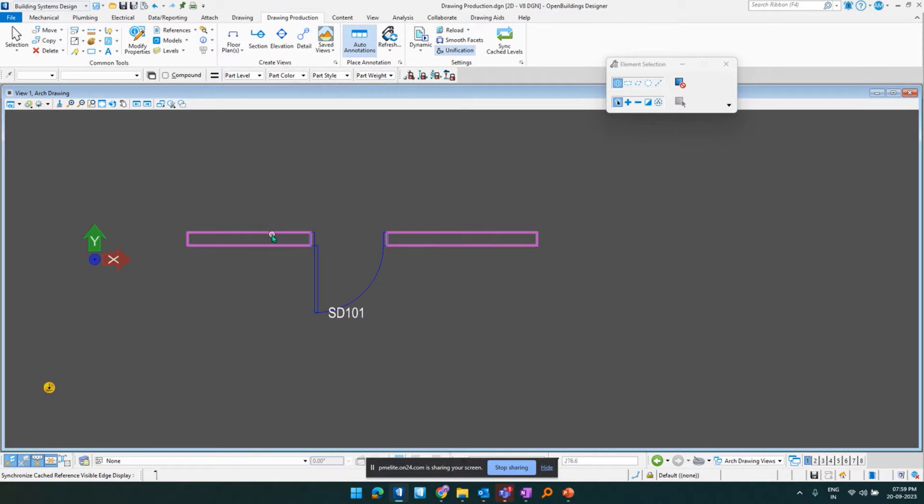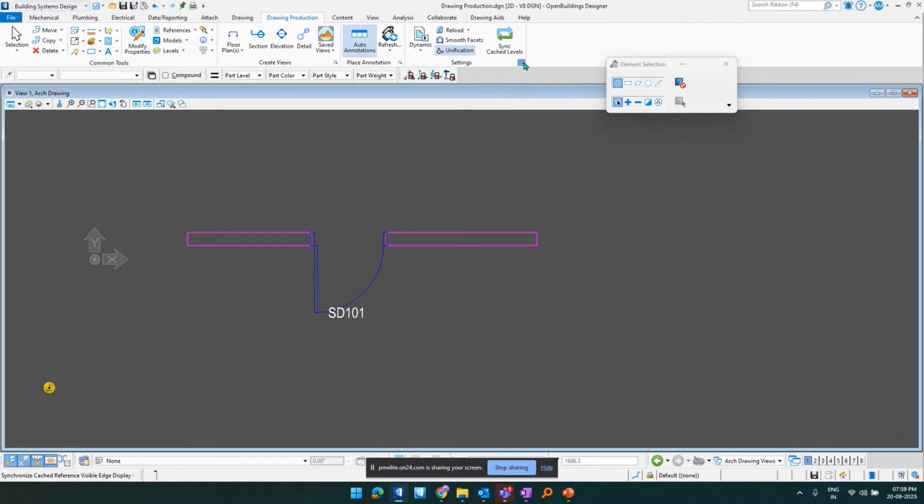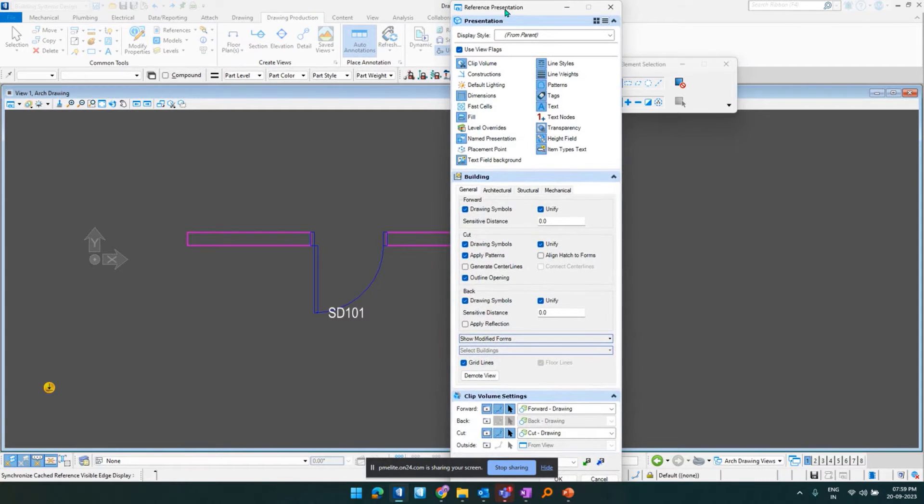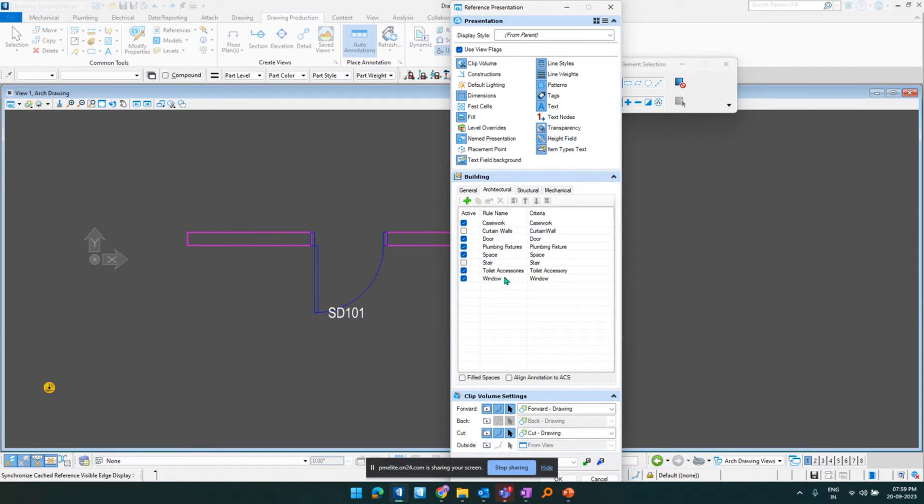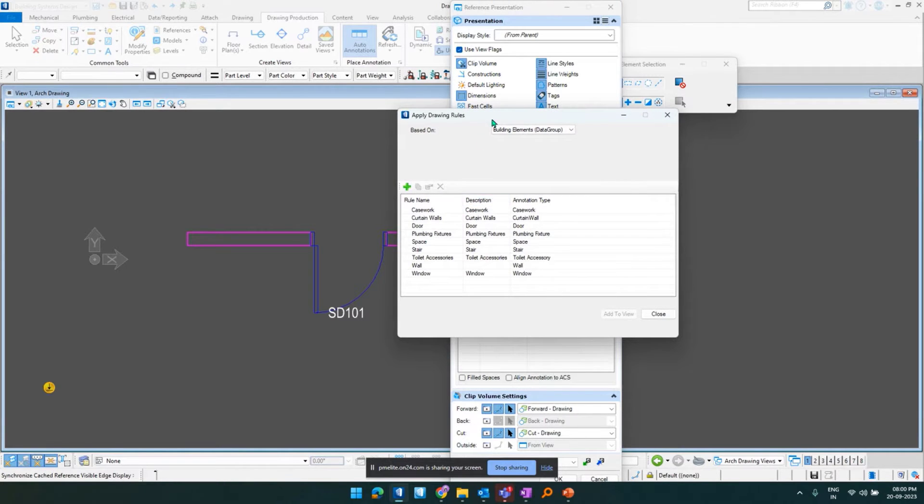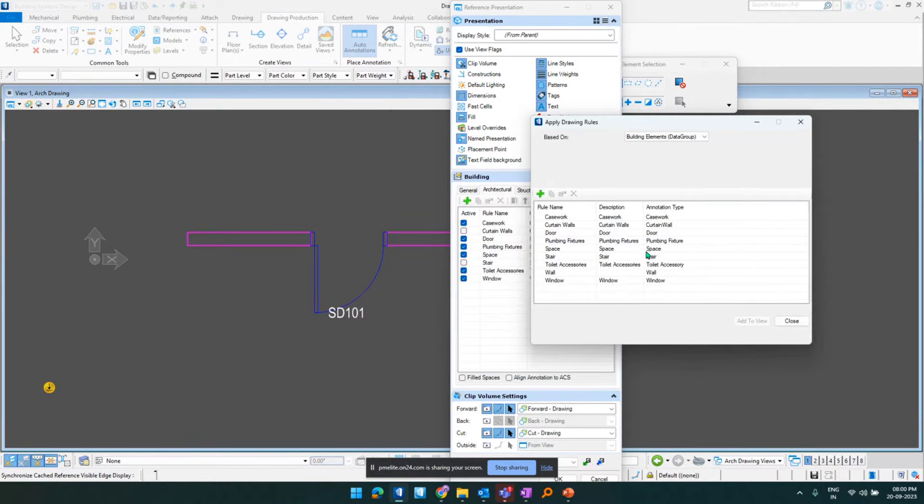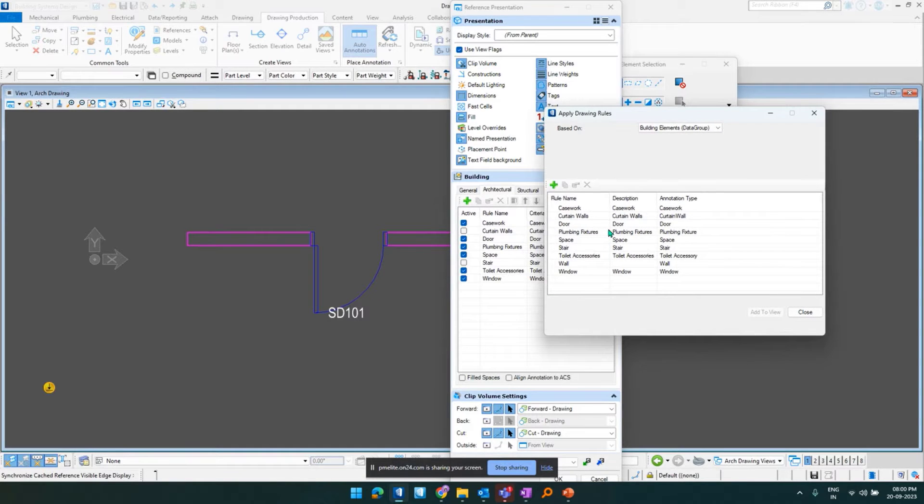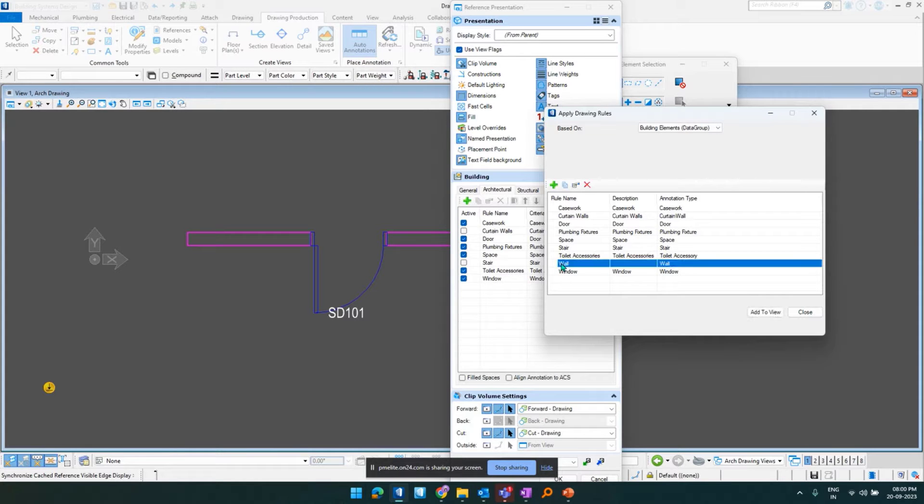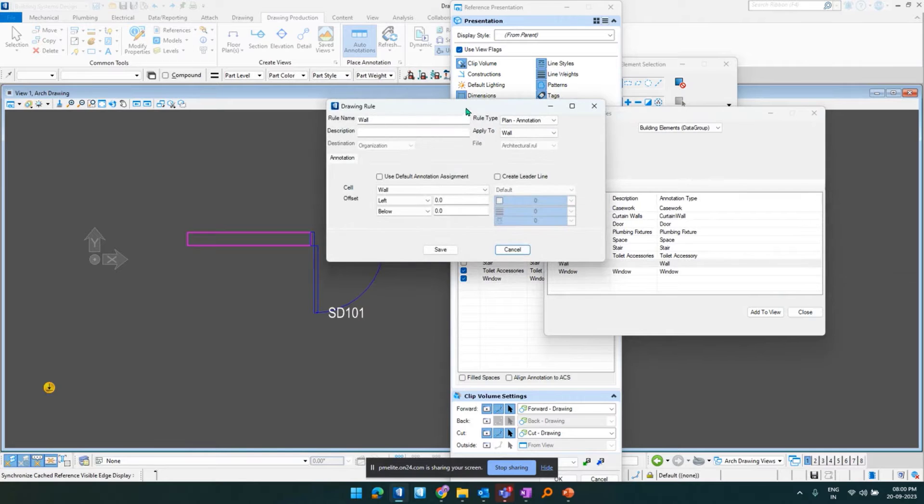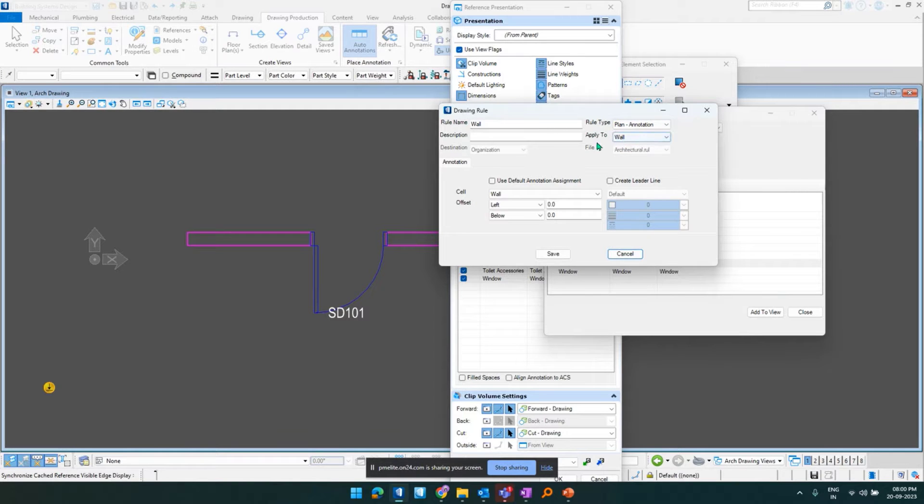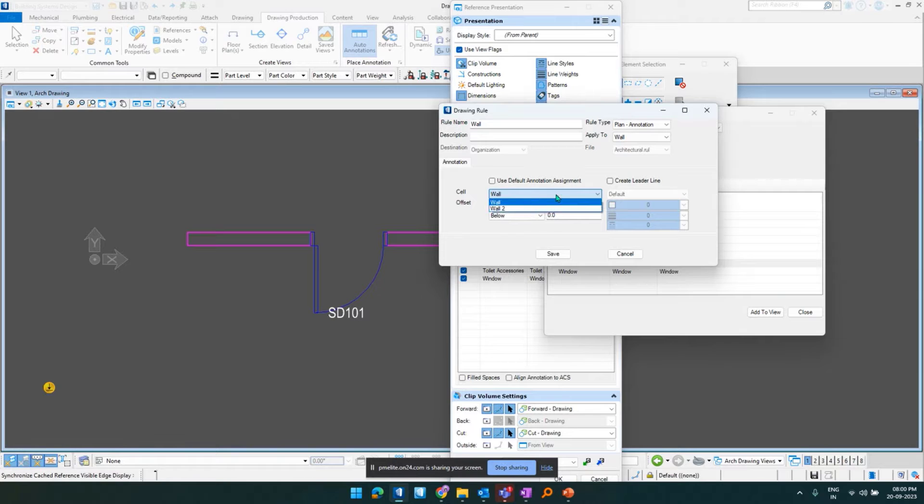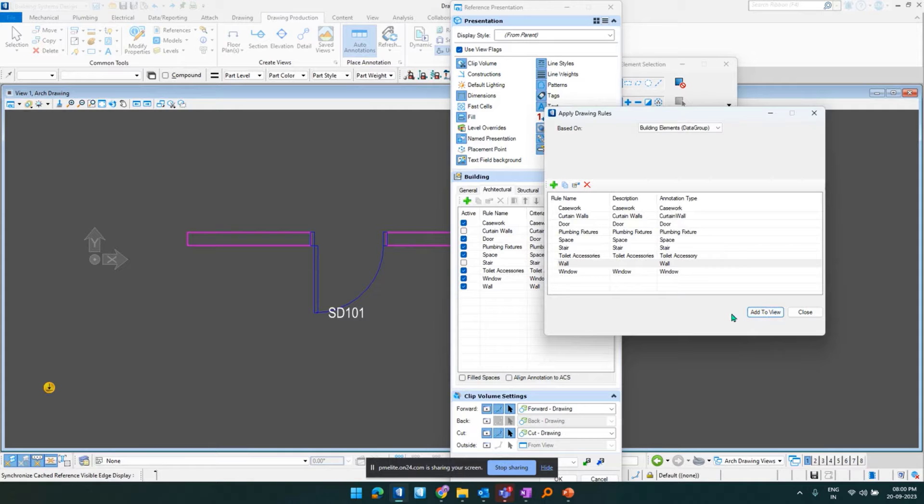Now the wall hasn't popped up automatically. So what we need to do is we need to go to reference presentation dialogue. We are in the reference presentation dialogue. We need to go to the architectural. And in here there is no option for architecture. So what we need to do is we have to either add one in here or we have to create one. So for this exercise I already have one created. That is wall. So what I would do is I would go and modify it just to show you guys how it is done. So as per the image I have shown earlier, it is a rule type of plan annotation and I have applied it to the wall. So that on the cell drop down I can get the cells that I have created. I would select this option and click on save and add to view.